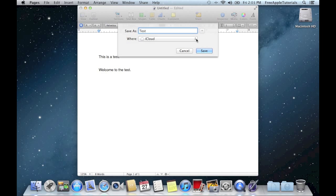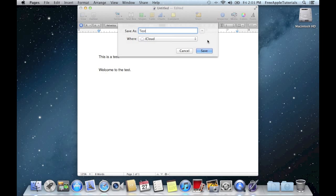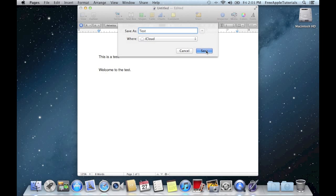You can also click where it says iCloud and it will show you all the other places that you can save. But of course, we want to save it on iCloud. So I'm going to go ahead and hit Save. And that's it — it's been saved on iCloud. Now we have this test document on iCloud.